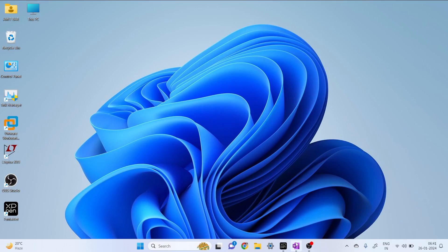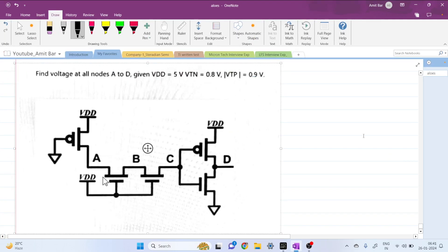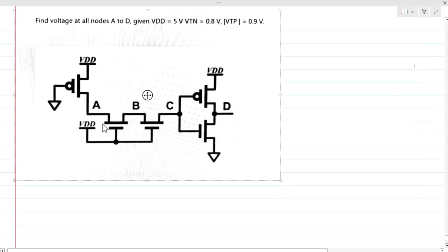Hi everyone, welcome to the session. Today we will be solving this interview question, which can be asked in your online assessment test. We can see that this is a MOS-based circuit with two PMOS and three NMOS transistors.